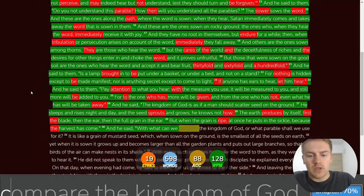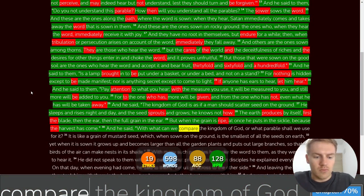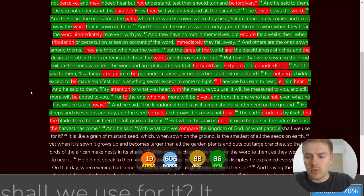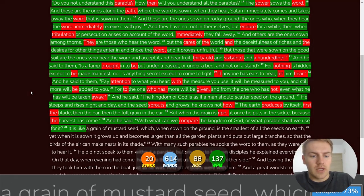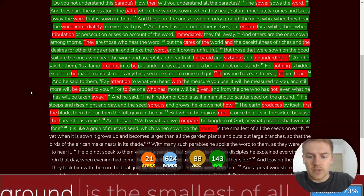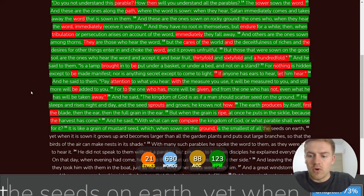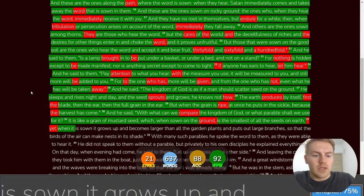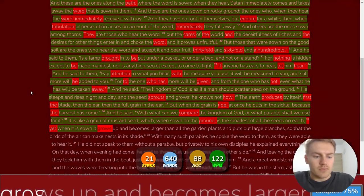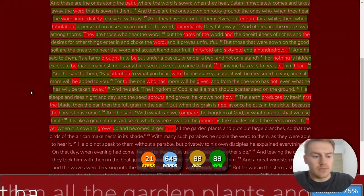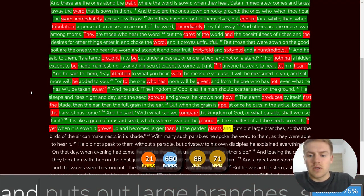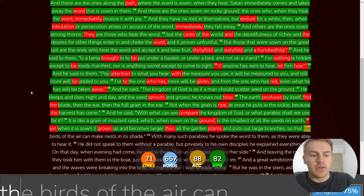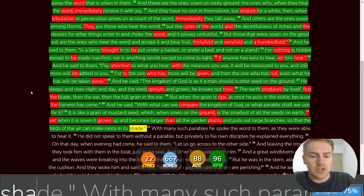And he said, With what can we compare the kingdom of God? Or what parable shall we use for it? It is like a grain of mustard seed, which, when sown on the ground, is the smallest of all the seeds on earth. Yet when it is sown, it grows up and becomes larger than all the garden plants, and puts out large branches, so that the birds of the air can make nests in its shade.